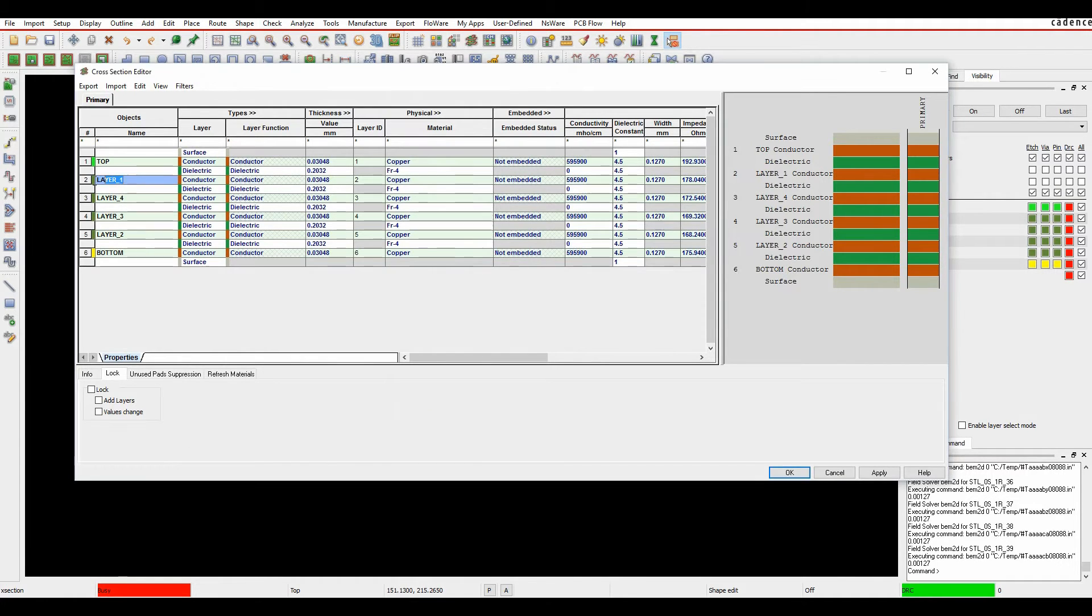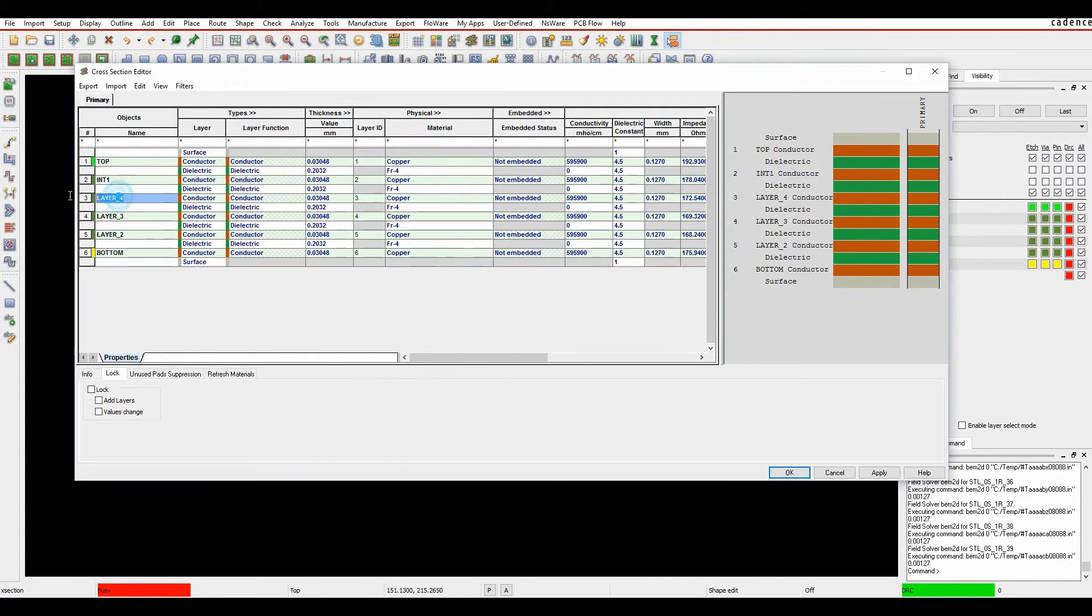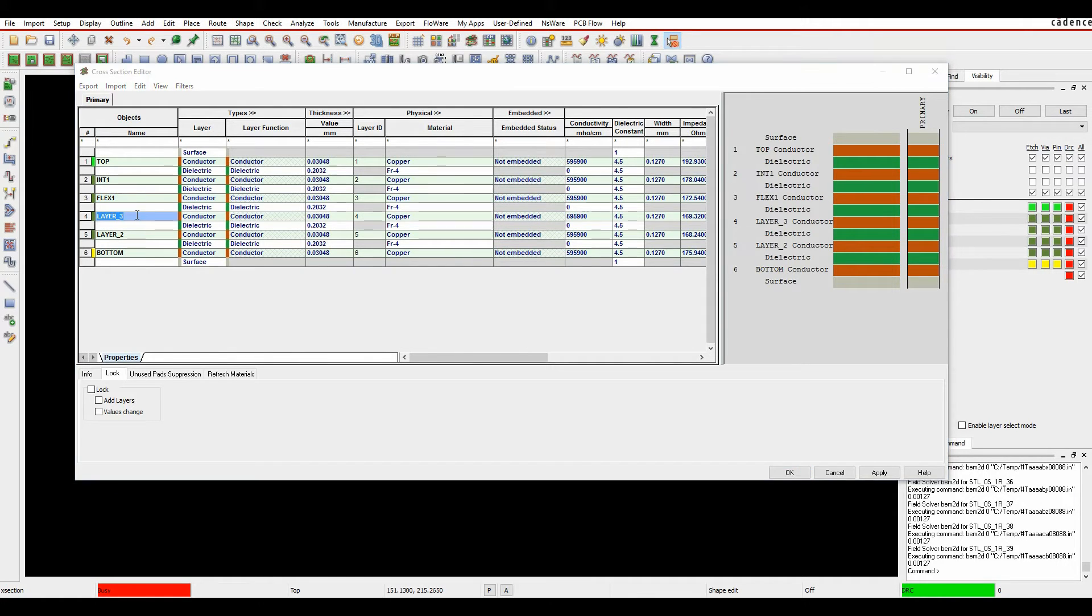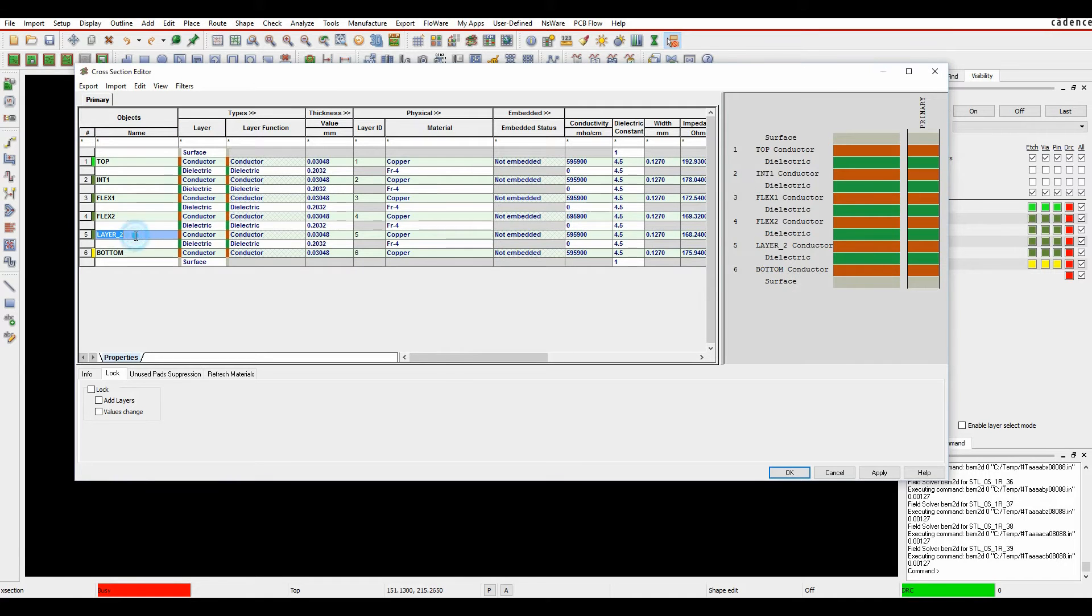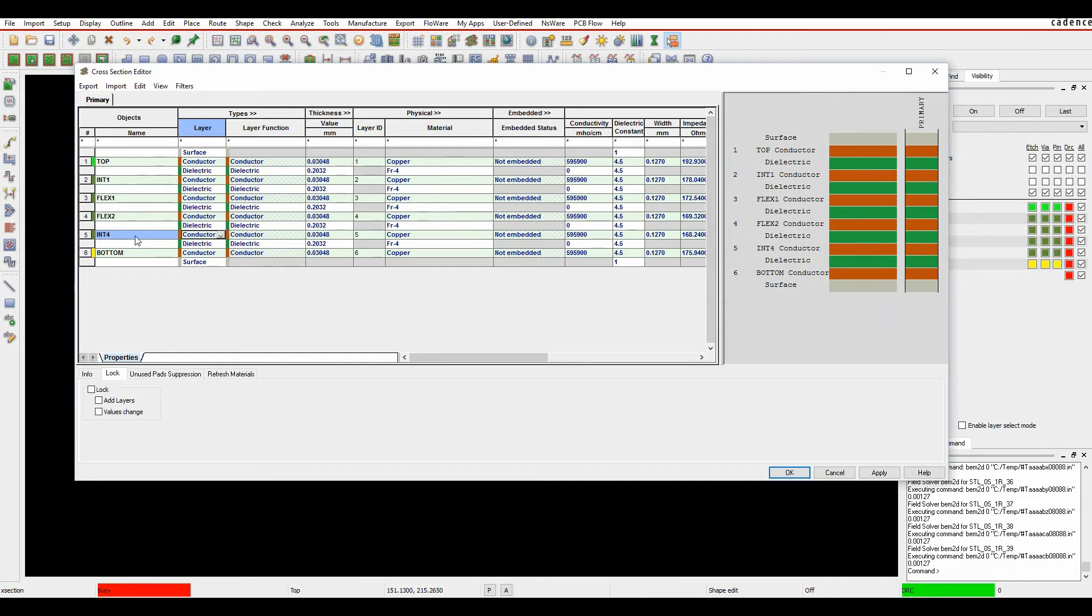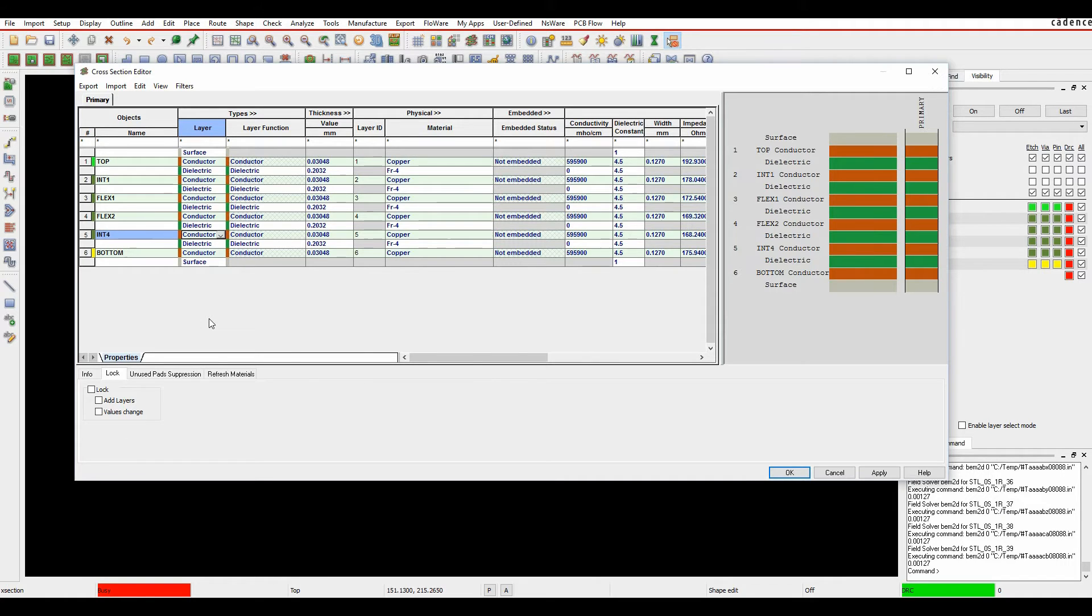So let's just go in, and what we'll do is we'll start to rename some of these. So we'll call this one inner one. This one's going to be called flex one, because what I'm going to do is I'm going to do a cross-section or a different cross-section area inside this PCB, so I'm doing a flexi-rigid style PCB. So I've got flex one, flex two, and I'm going to do inner four as well. I've now effectively defined the cross-section of my PCB.